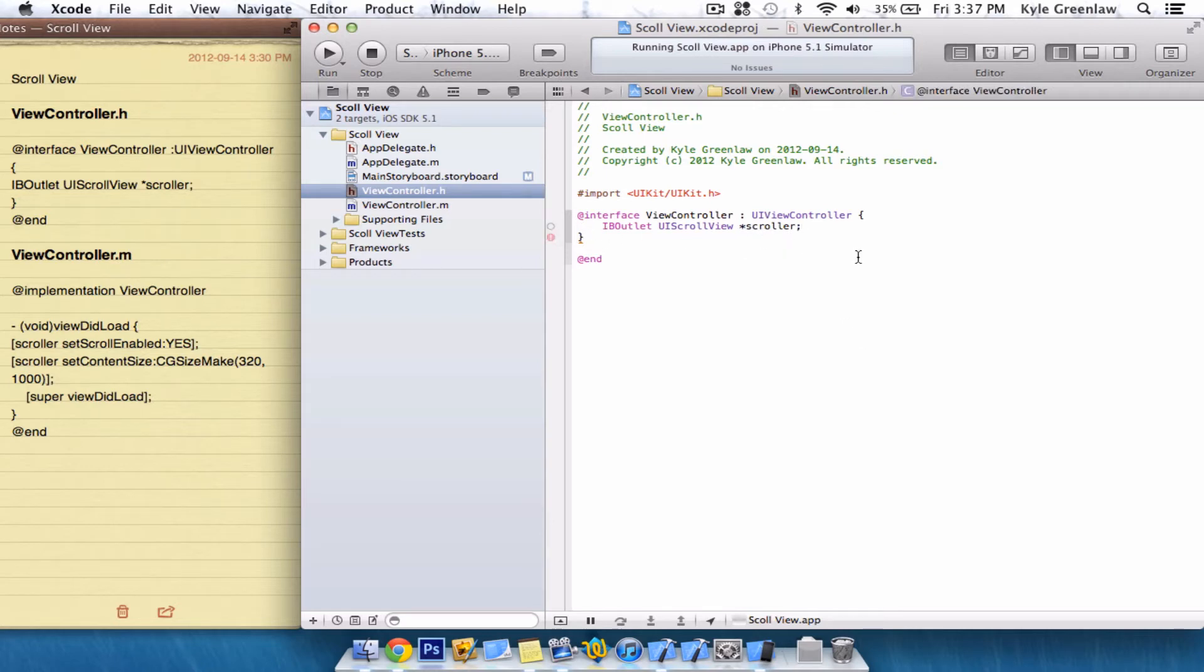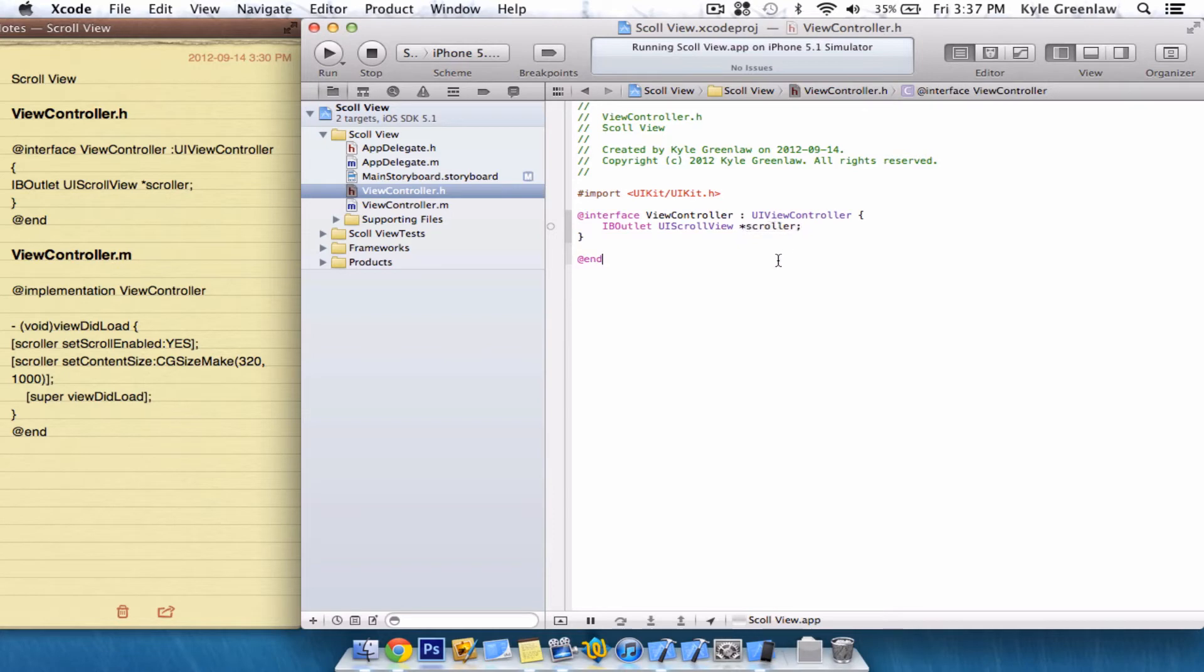And, of course, the semi-colon. So, what this is, it's an IB outlet, the UIScrollView, and we're going to just call it Scroller.